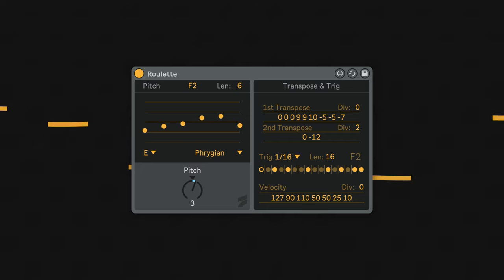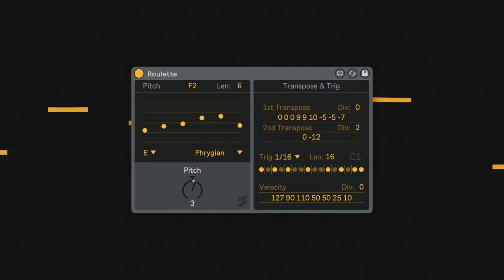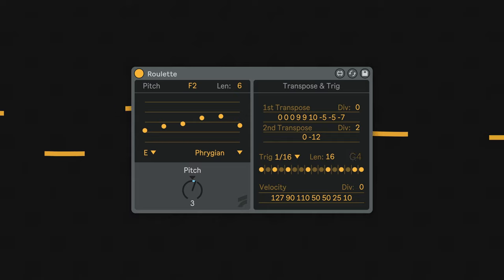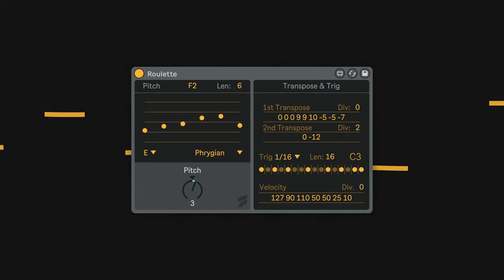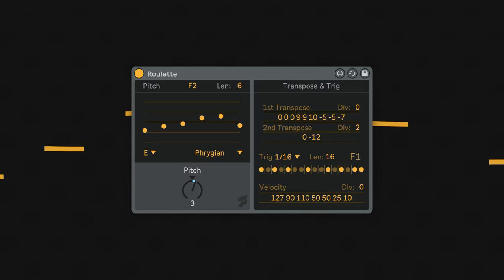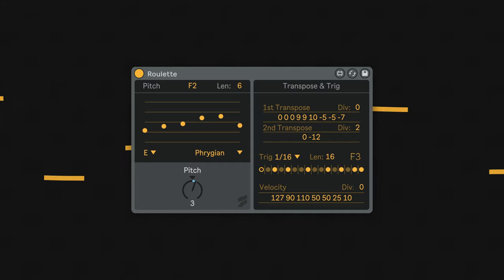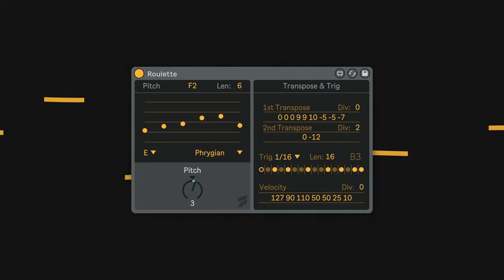The transpose values are typed in, and depending on how many characters you enter, the pattern will automatically become that length. A transpose value of 0 will not affect the incoming pitch, but anything above or below will.